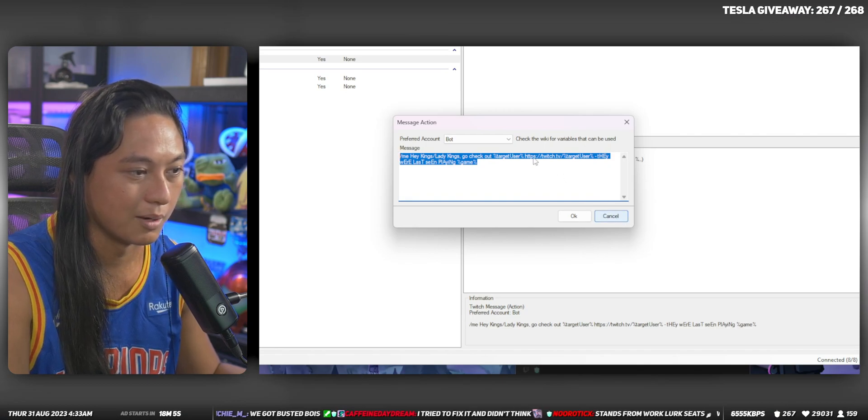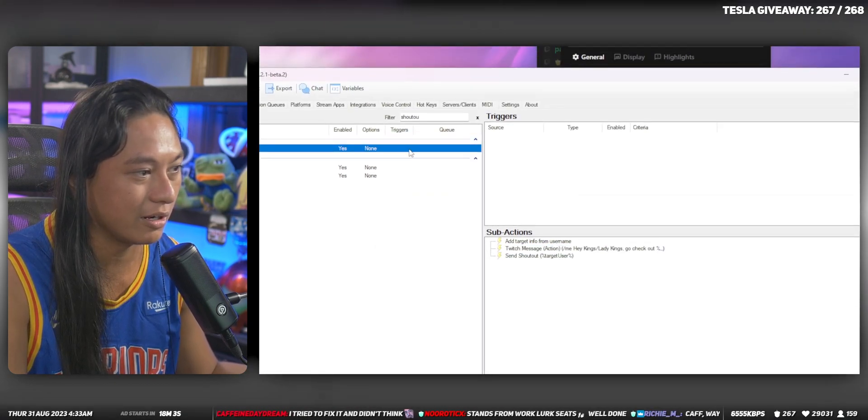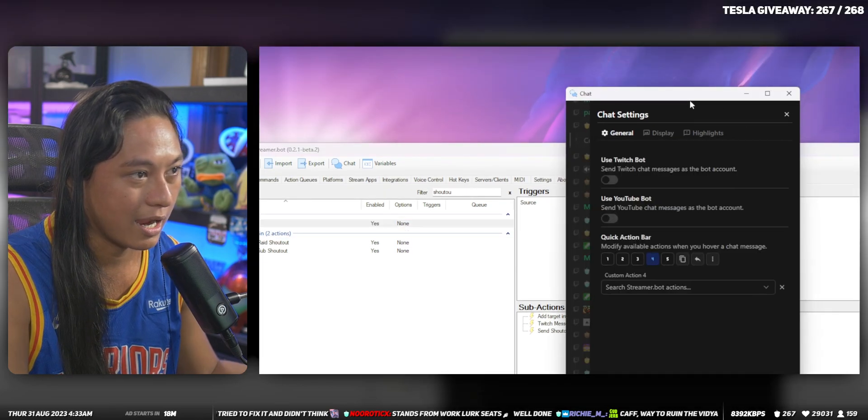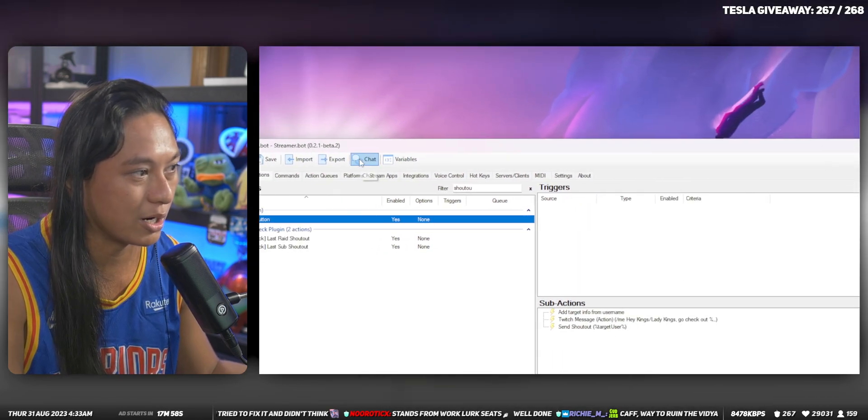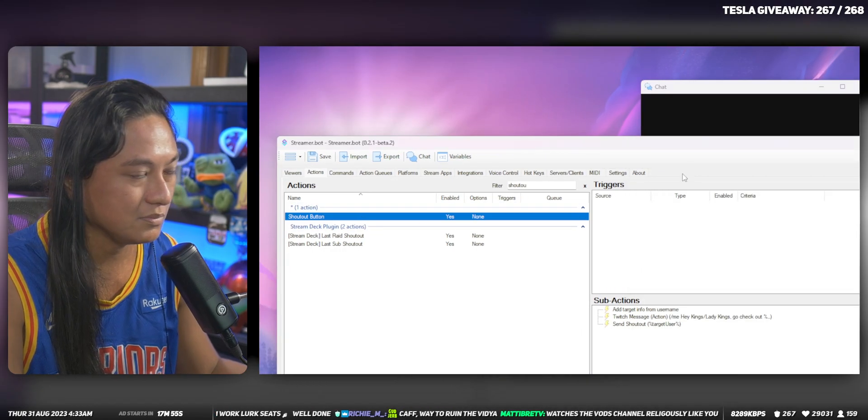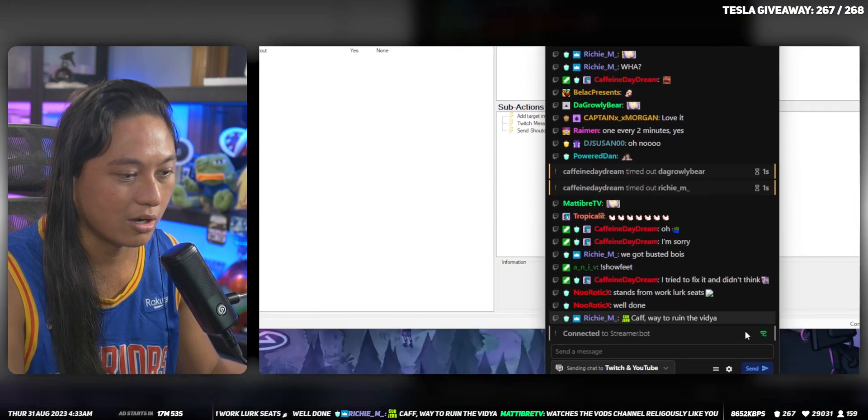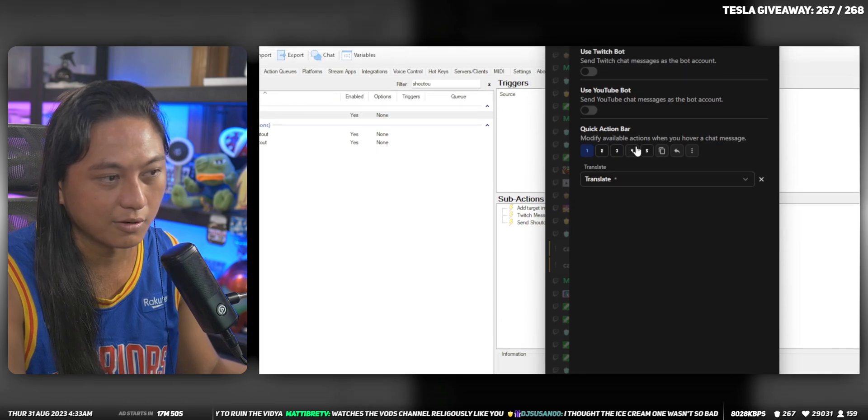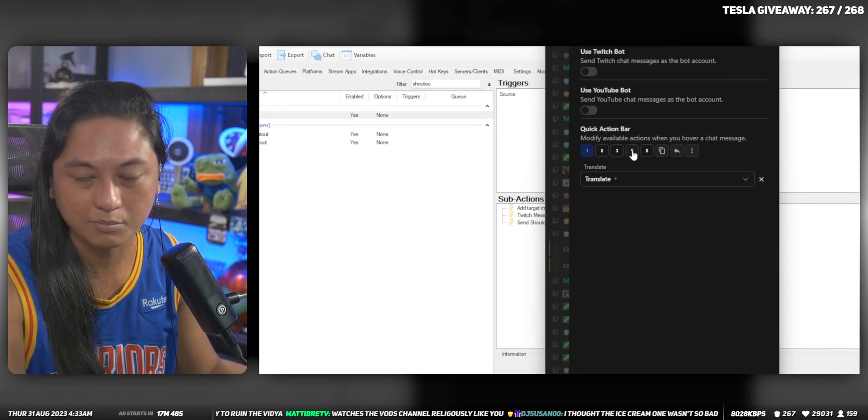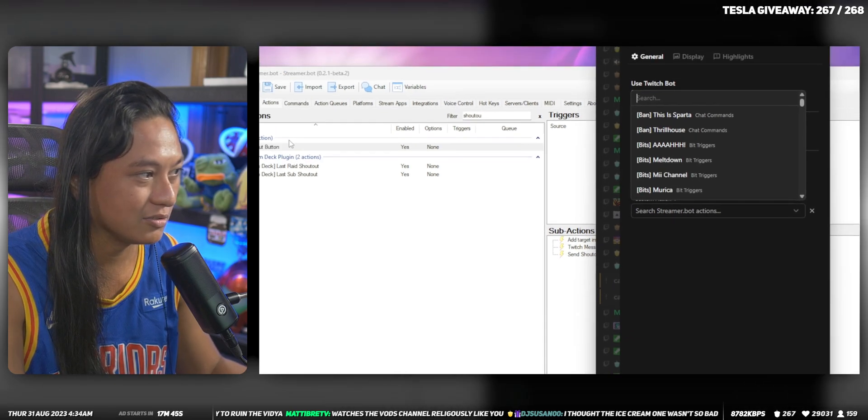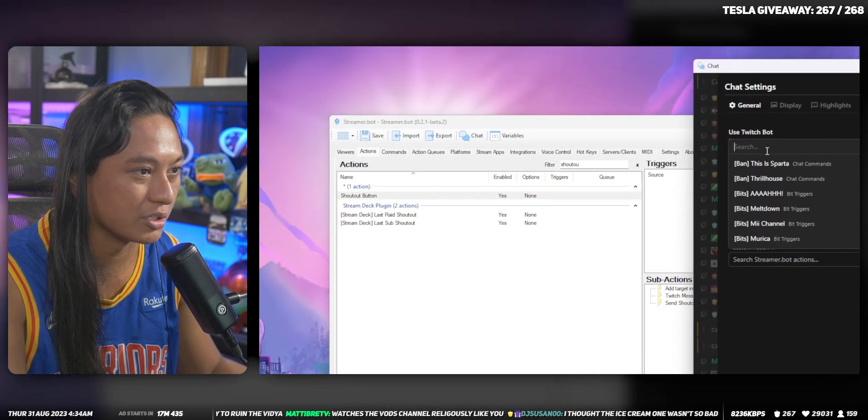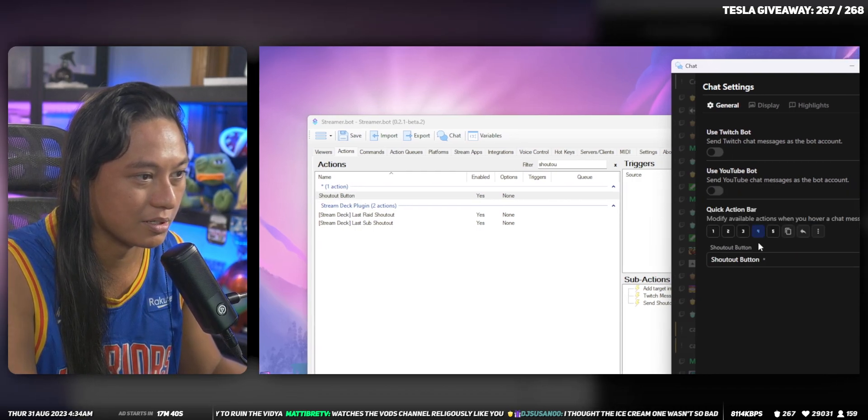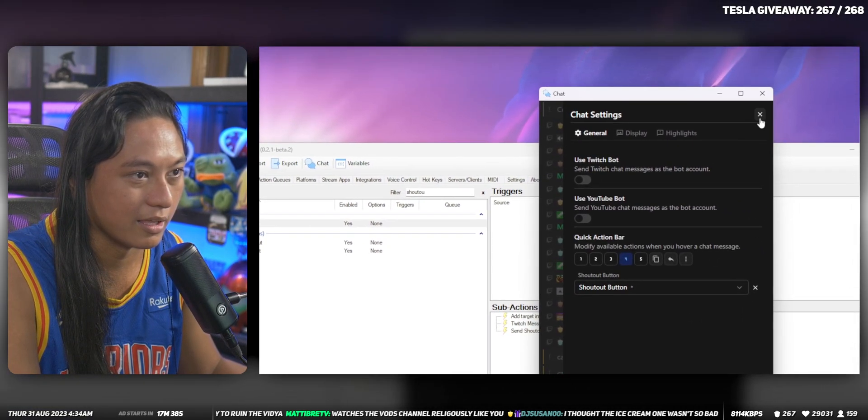But yeah, just create your own shout-out however you want it. And then make sure you relaunch the chat window. So you have to close it and then open it again. And then click on the settings and click on any of your four, five quick action buttons and assign that to the action we made here that we called shout-out button. And then click close.